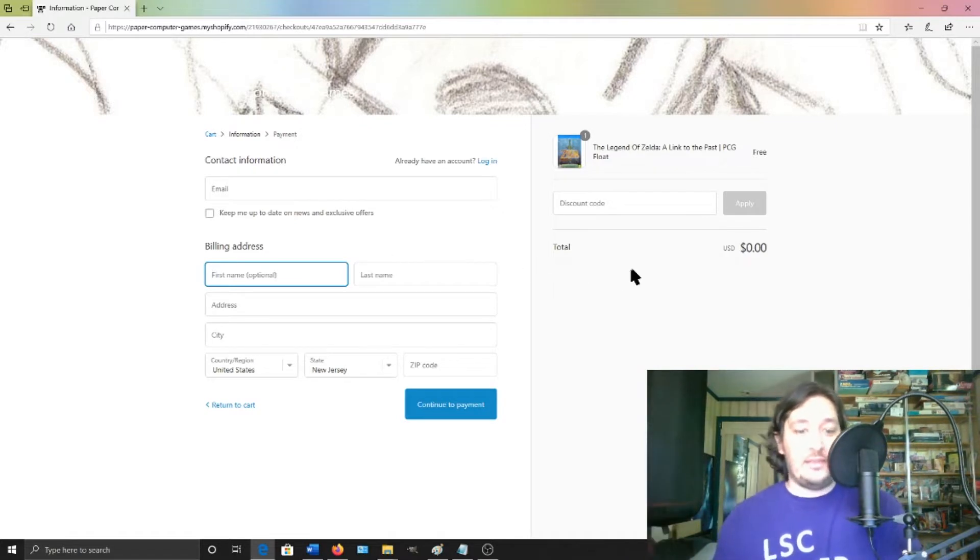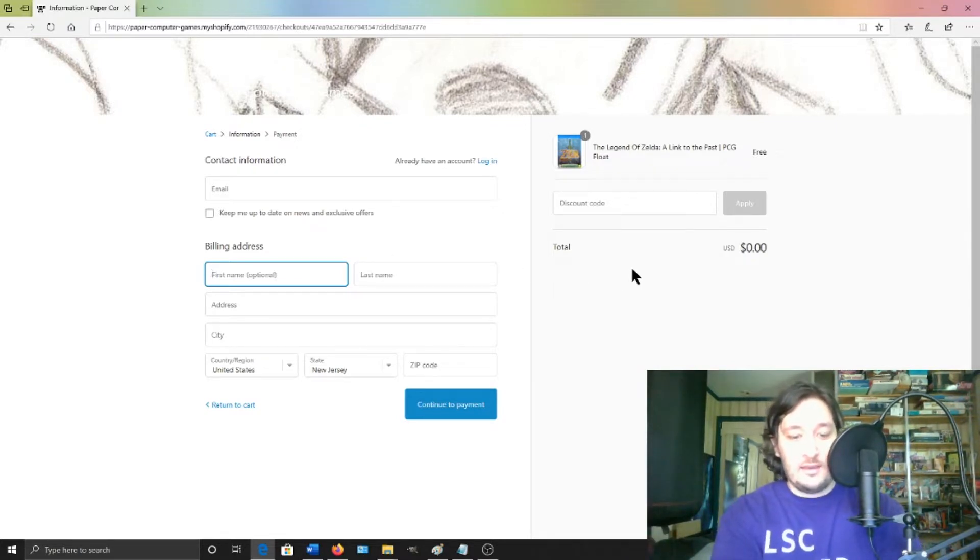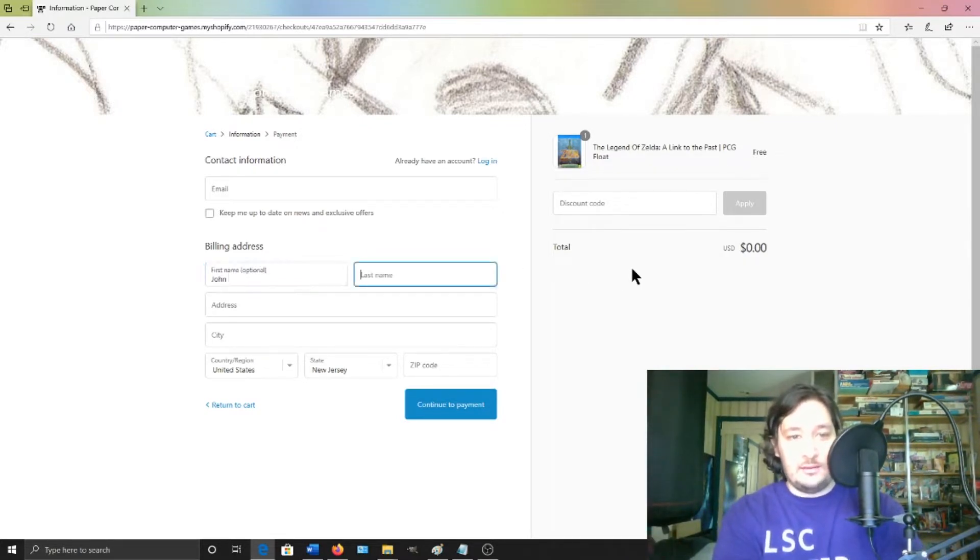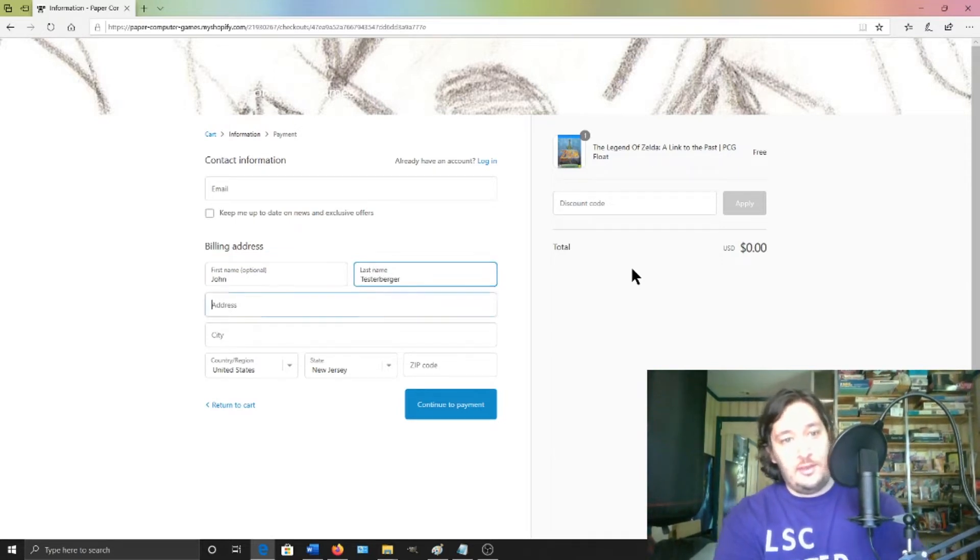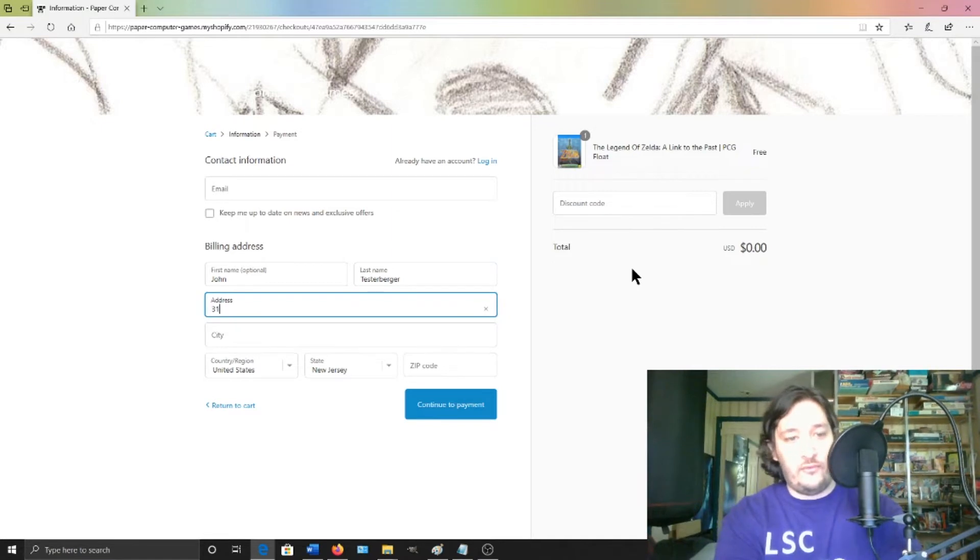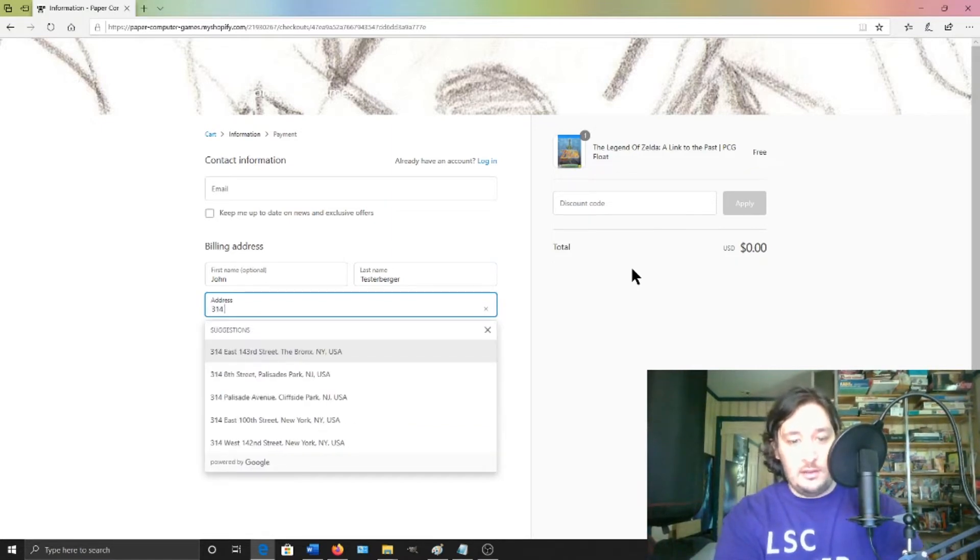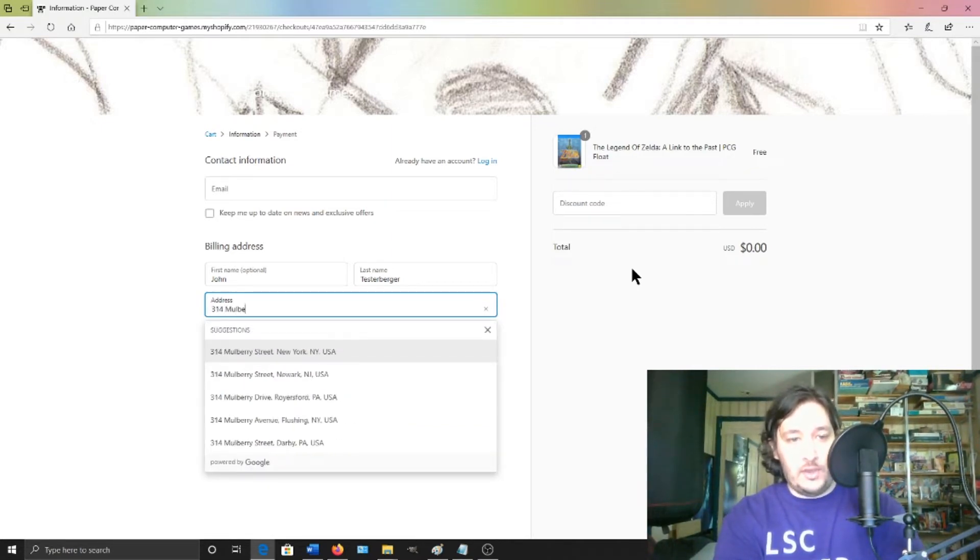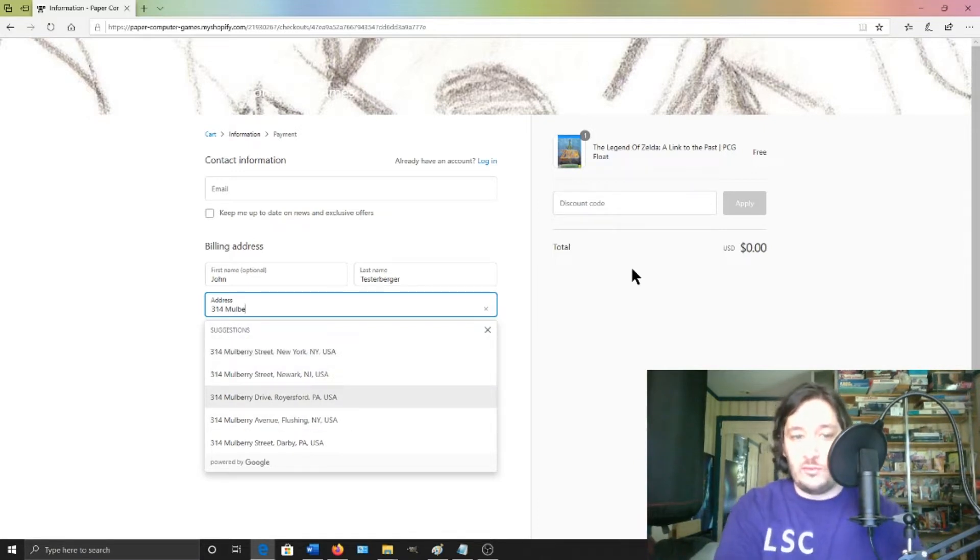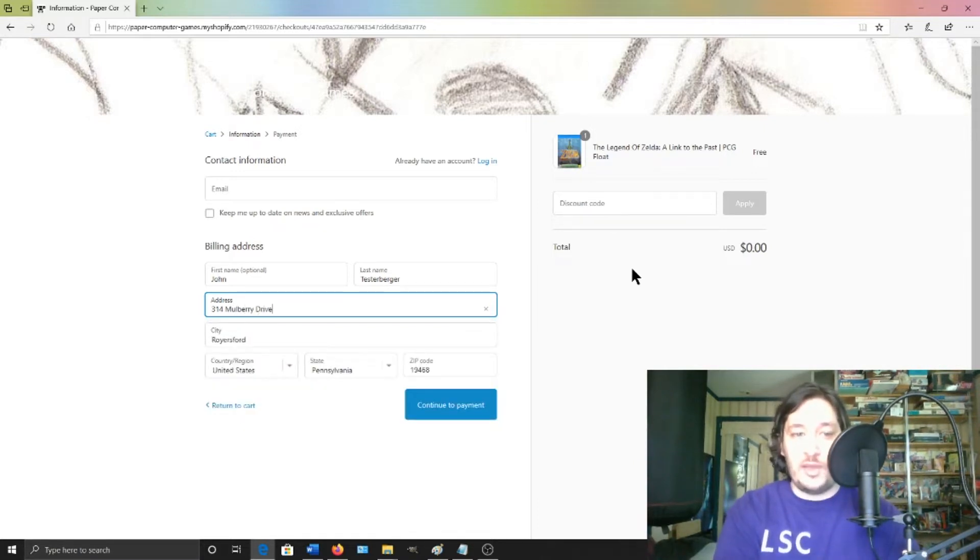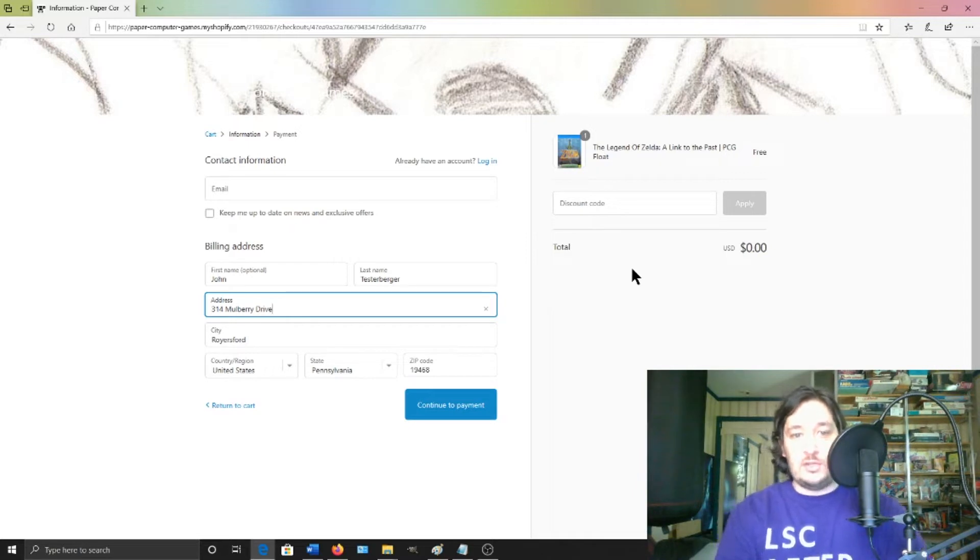Like I'm just going to put John Testerberger, who lives on 314 Mulberry Street in Mulberry Drive in Roysterford, Pennsylvania, which is nowhere near where I live.